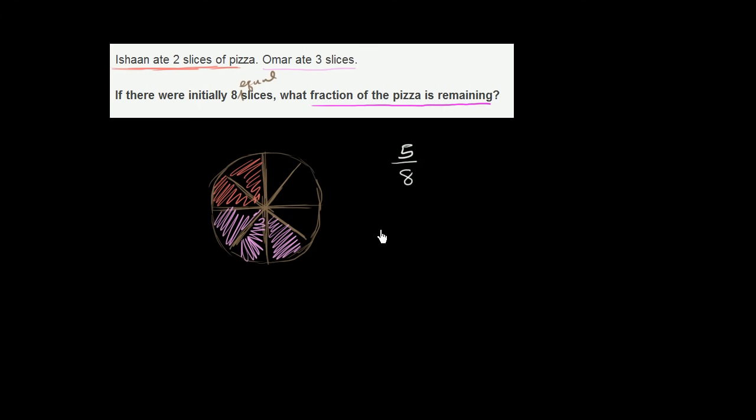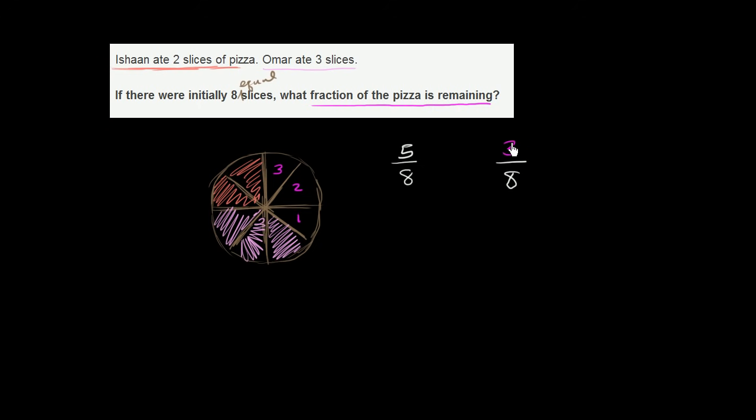So what's left over after Ishan and Omar had their go at the pizza? Well, what's remaining is one, two, three slices. So what's remaining is three out of the original eight equal parts. Or three eighths of the pizza is remaining.